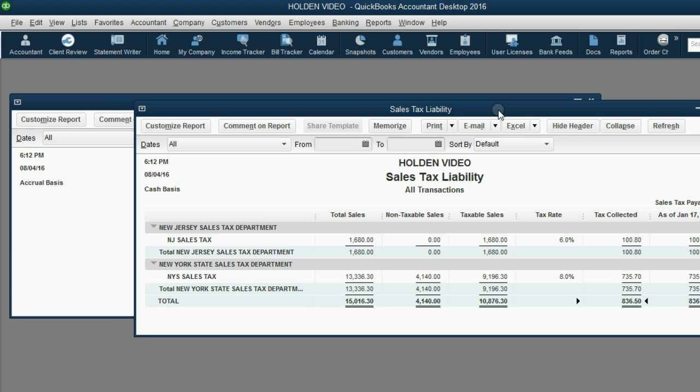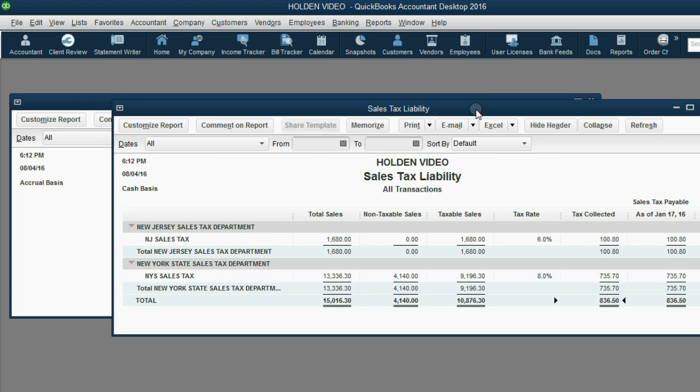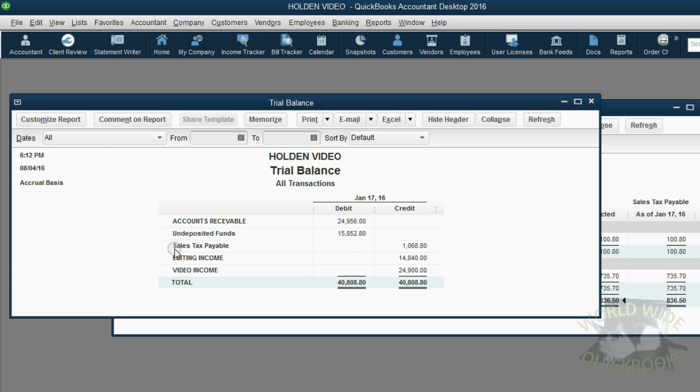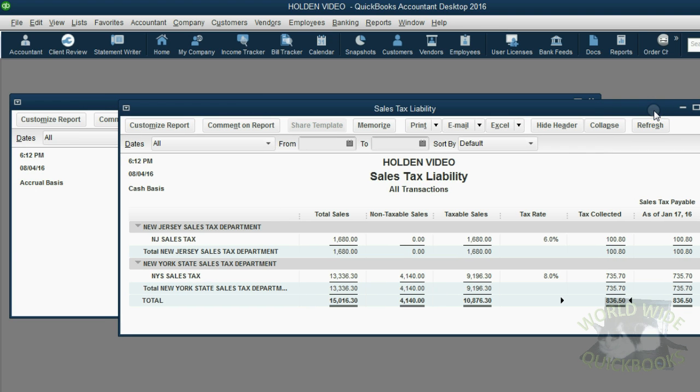Now I have explained in a previous video that the total owed to each tax agency altogether must be equal to the liability account and the trial balance sales tax payable. So why is it different?